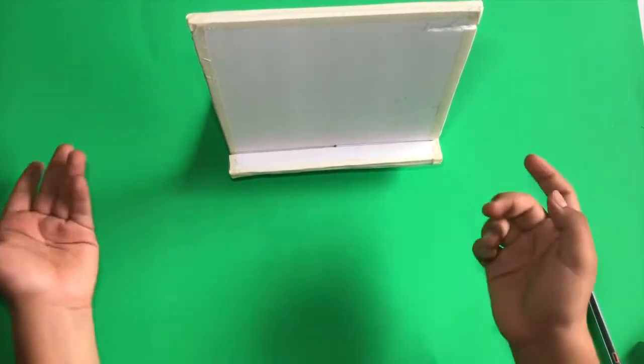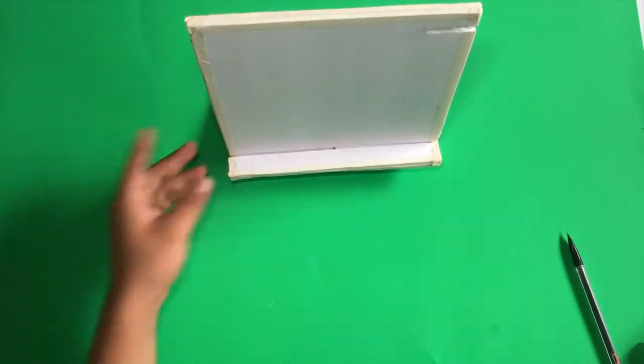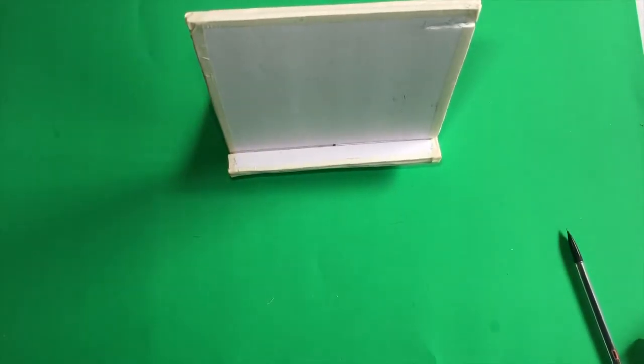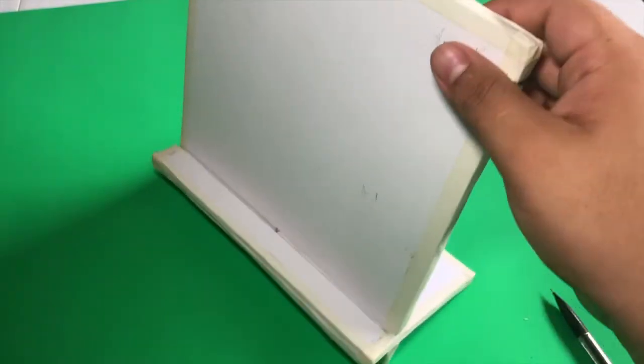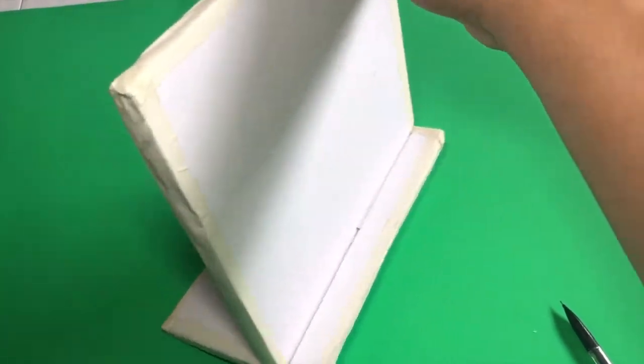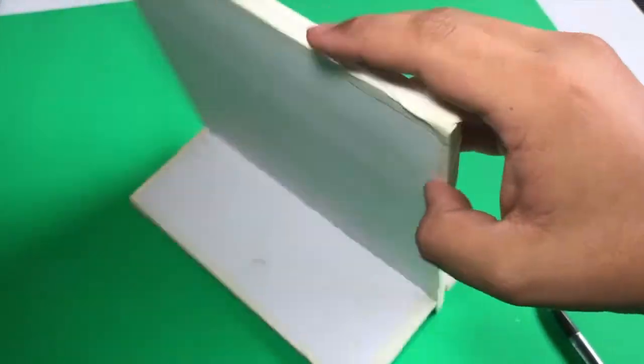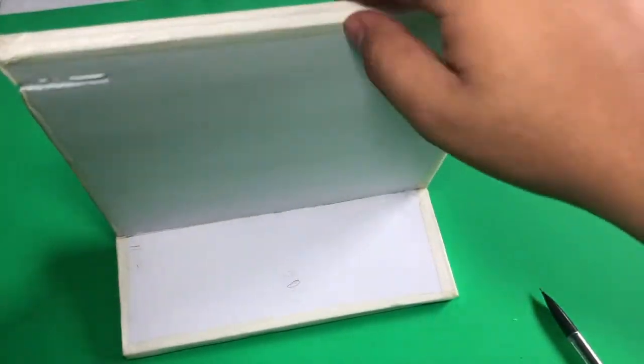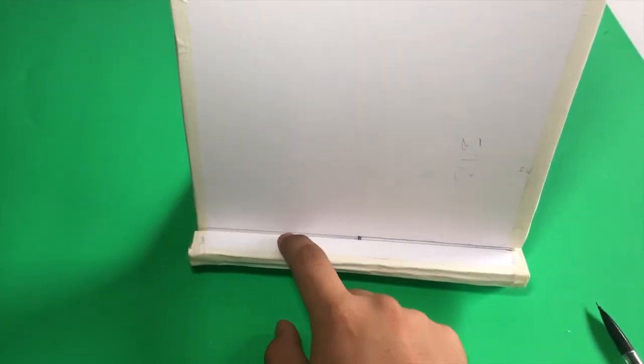This is where our phone will go. I've cut in two slots so the chargers can go in, one for the phone and one for the airpods.